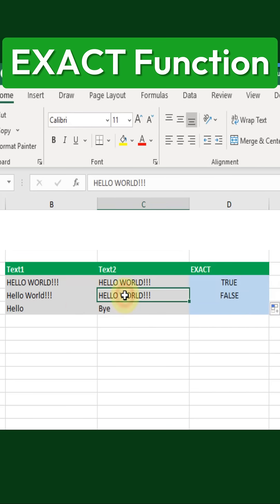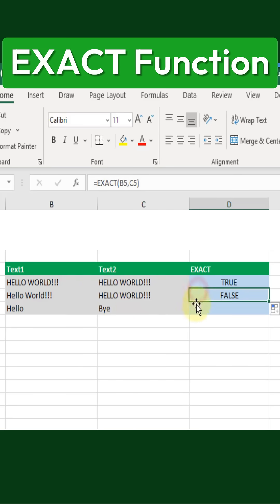The EXACT function is actually case-sensitive. So even though the characters are the same, the difference in uppercase and lowercase letters causes the function to return FALSE.